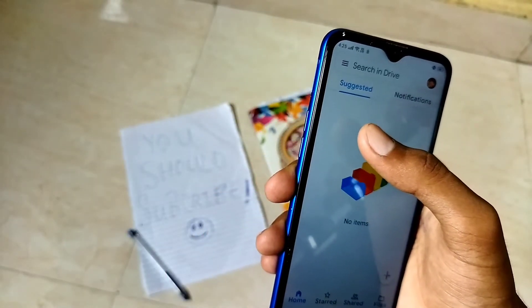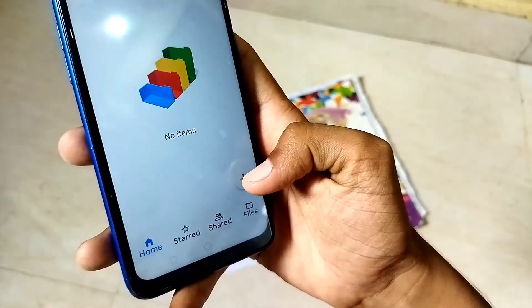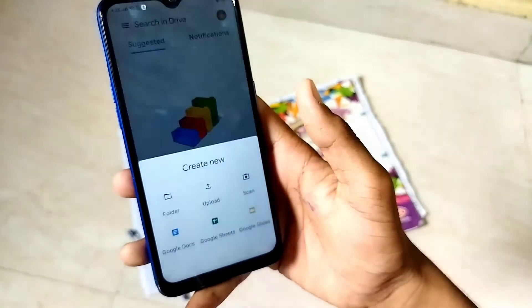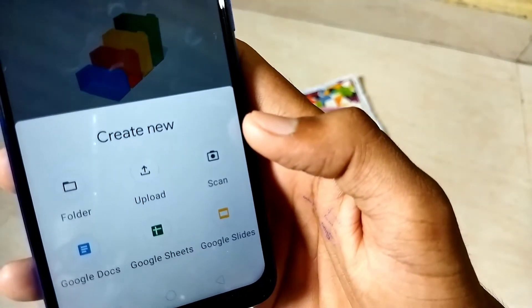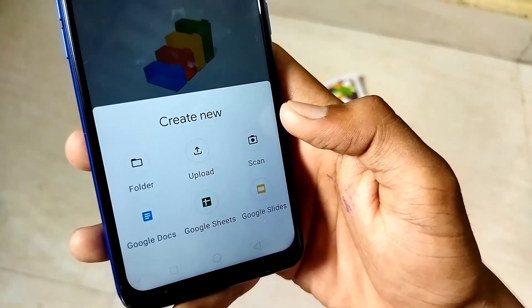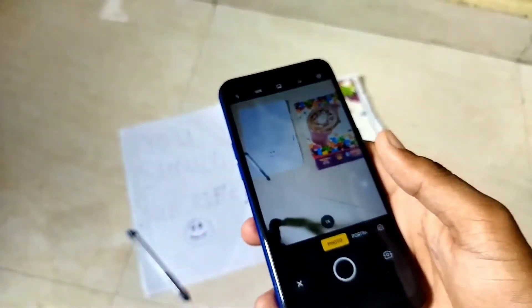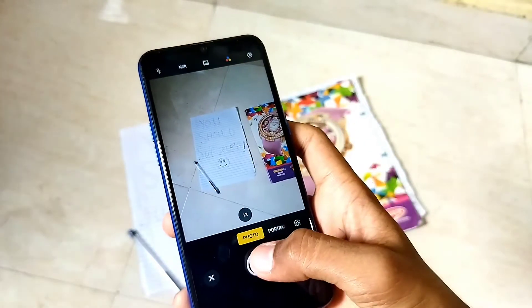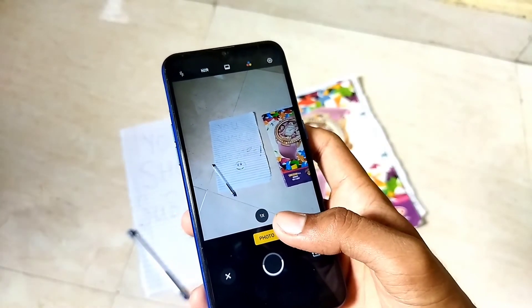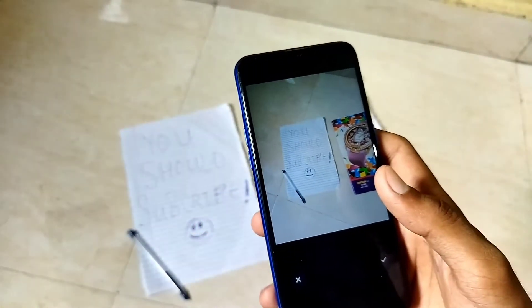The third one is not a separate app — it is something already on your smartphone that many people don't know about. I'm talking about Google Drive. Google Drive offers a document scanning feature, so you can scan any document and save it directly to Google Drive or to your file manager anywhere you want. Make sure to update your Google Drive app from the Play Store before using the scan feature.